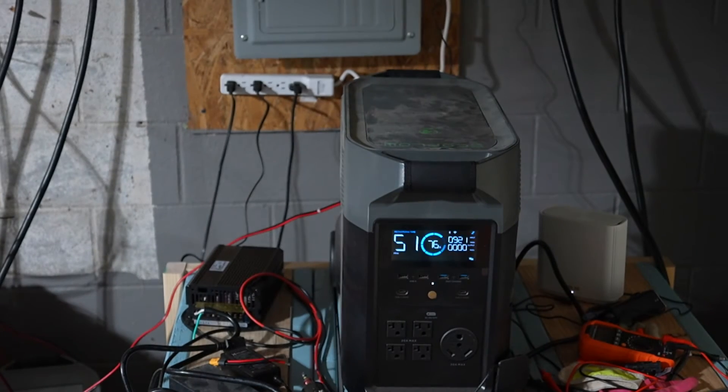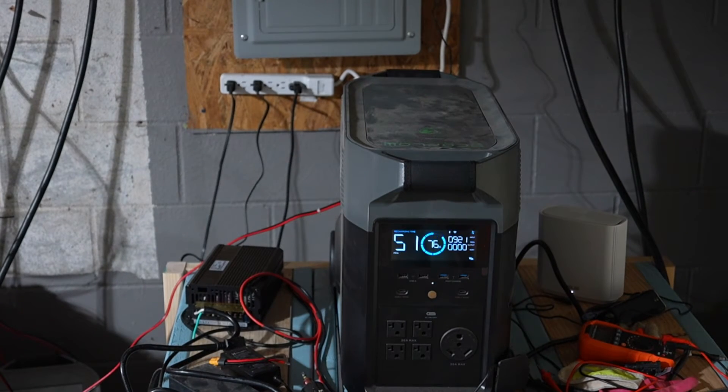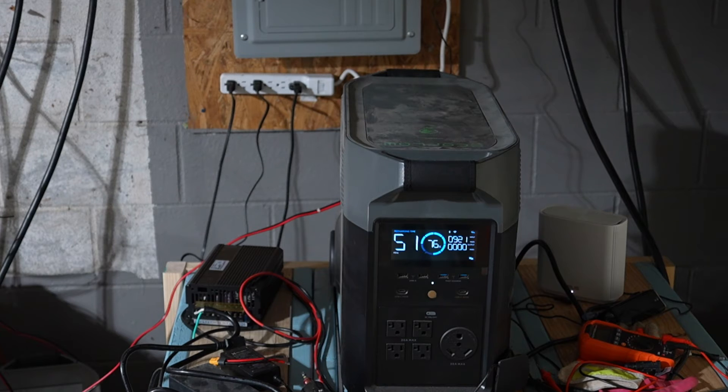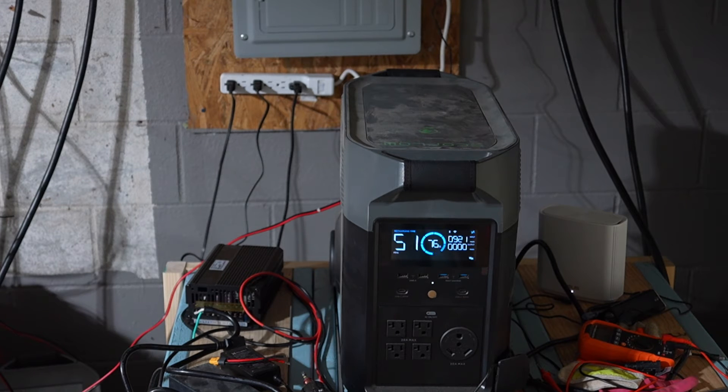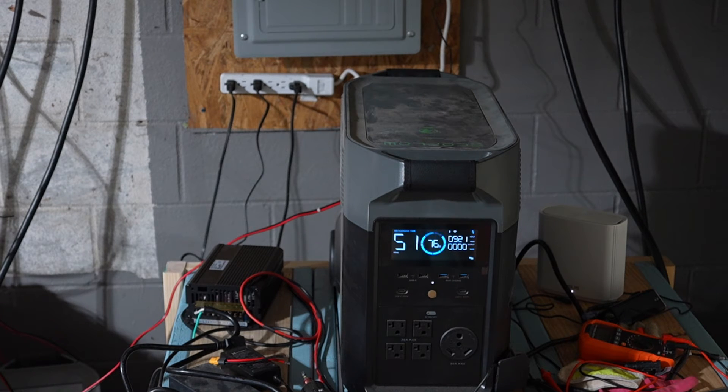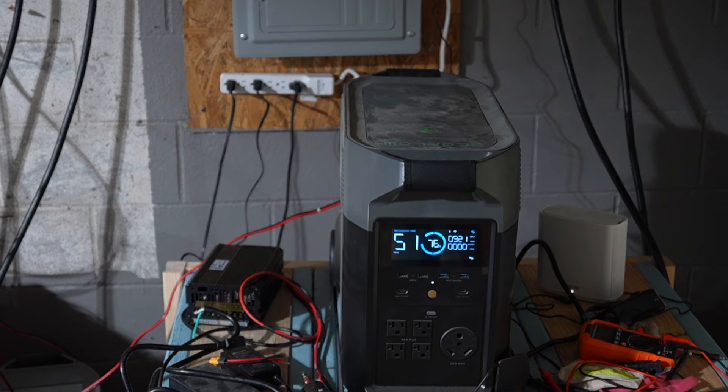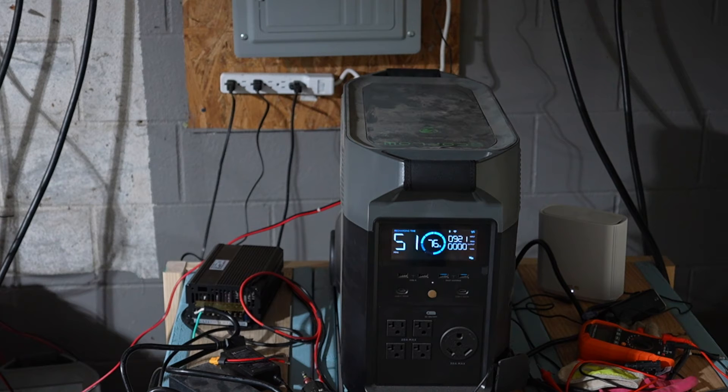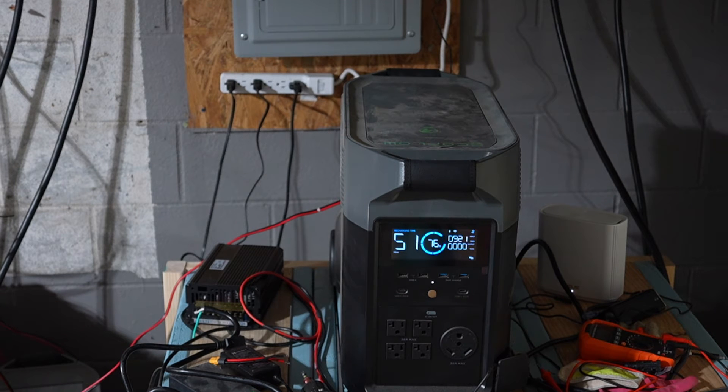And there she is, all put back together, getting the full, in this case, 920 watts of what I was feeding into it. Yeah, so it's not hard, it's definitely doable by a regular handyman.